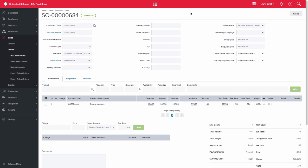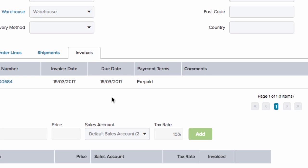When you create a sales order for that customer, the payment term will display on the sales order itself as well as on the invoice.